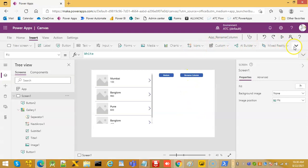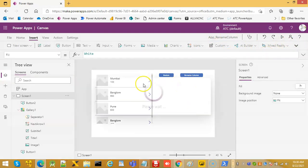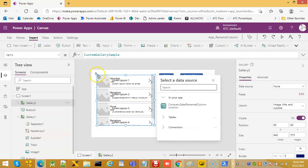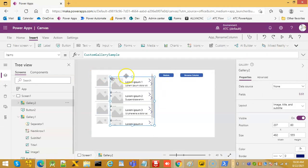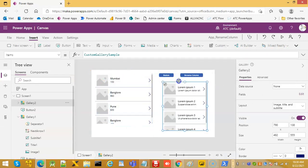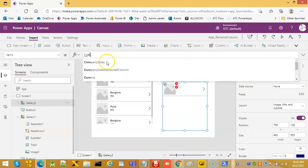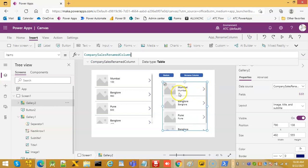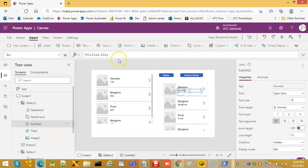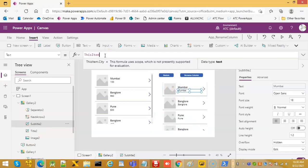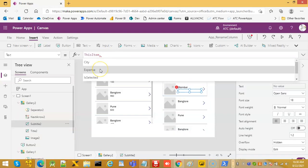Now remember, we change it to company rename column. And then if we come here and try to look for cost, it is not there. It has been renamed to expense.